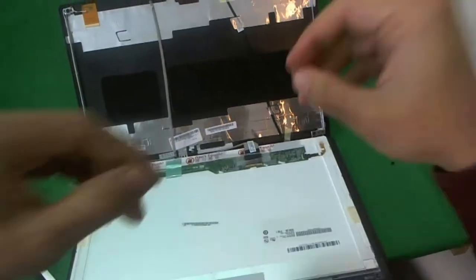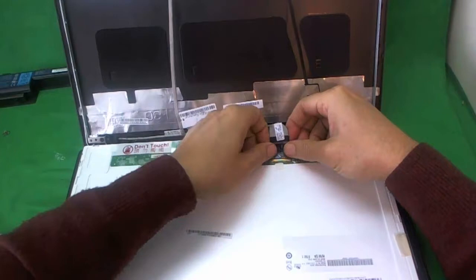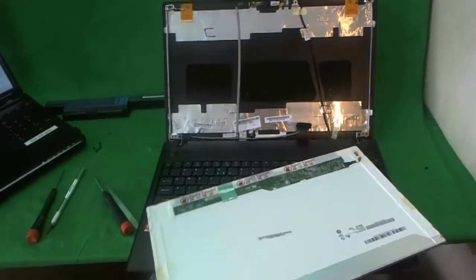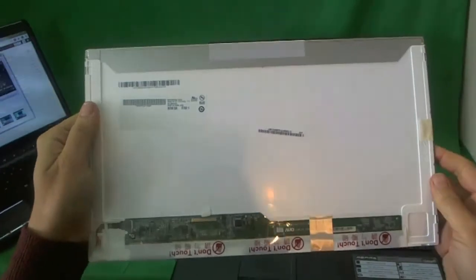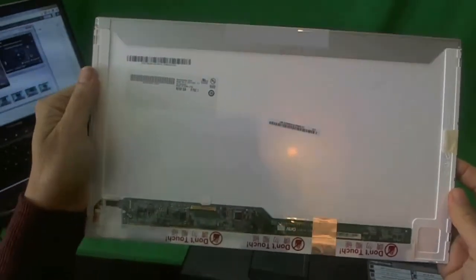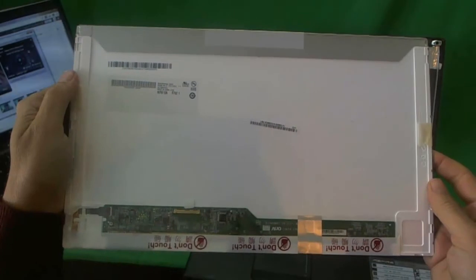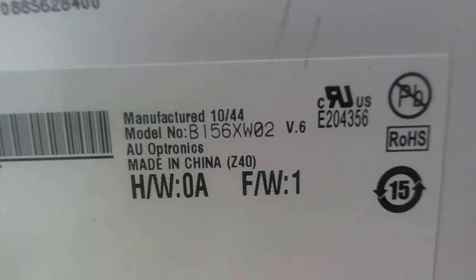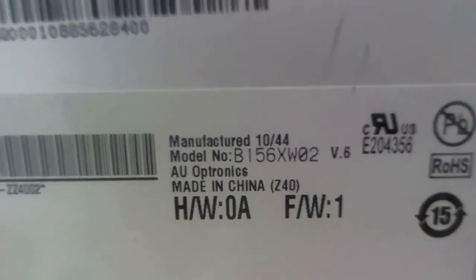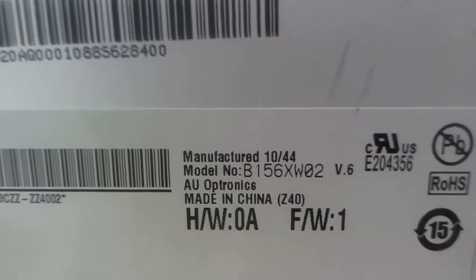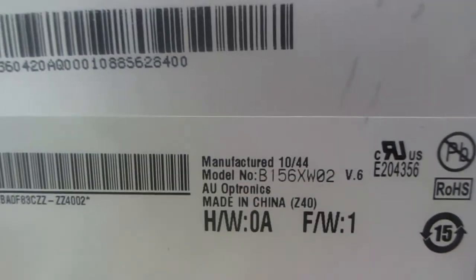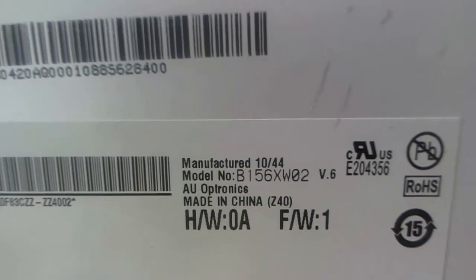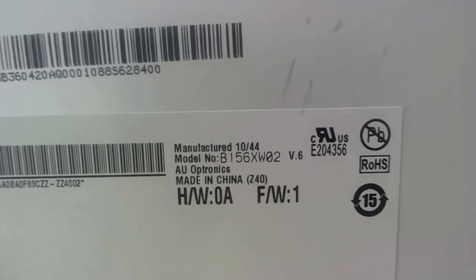So next let's take a look at the screen. This is a pretty common screen. Fifteen point six inch LED screen. As of late 2011, this is the most popular screen for laptop computers. So let's look at the part number for the screen. The part number you need to look at is B156XW02. So this is the part that you do your search on.